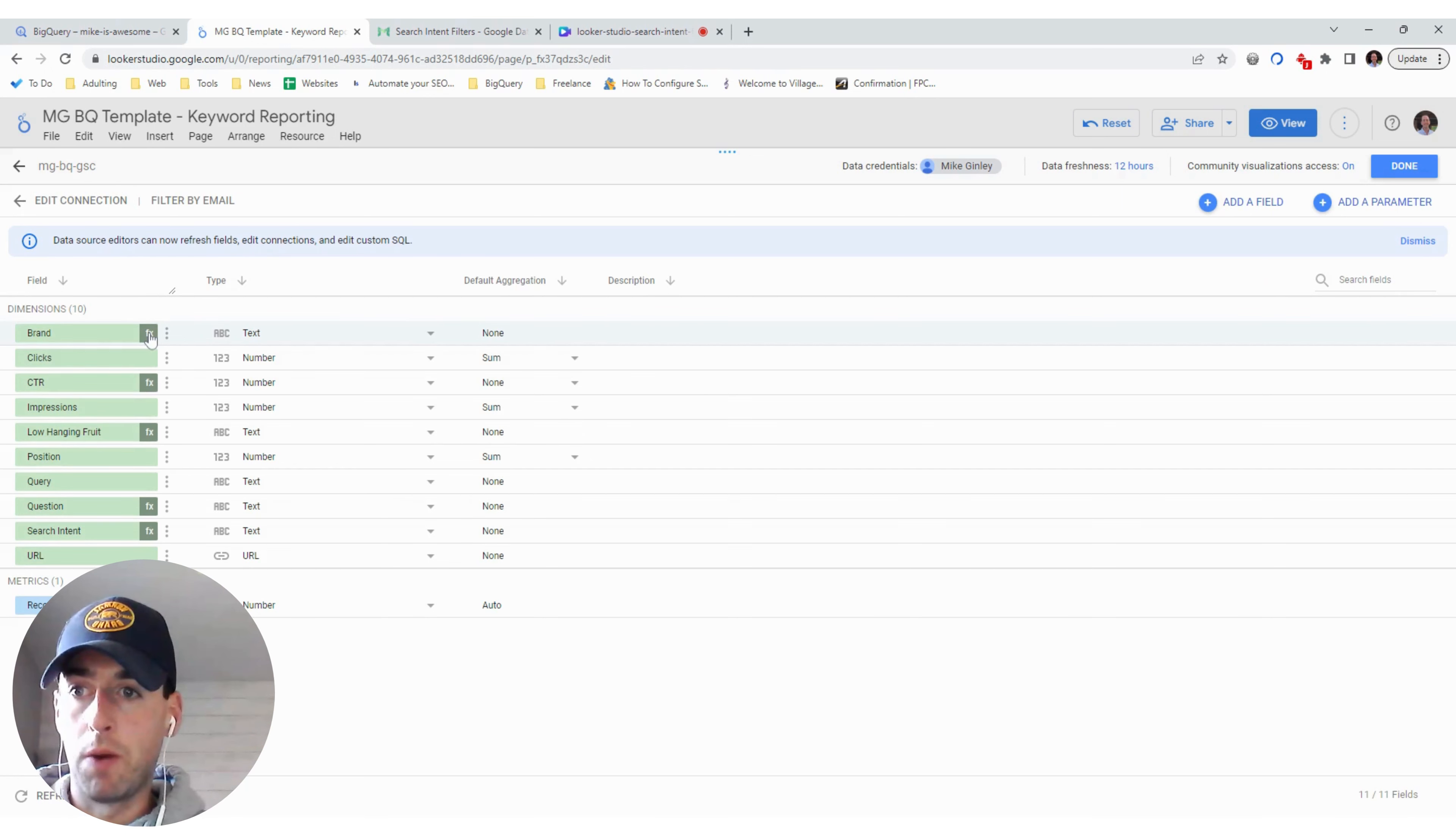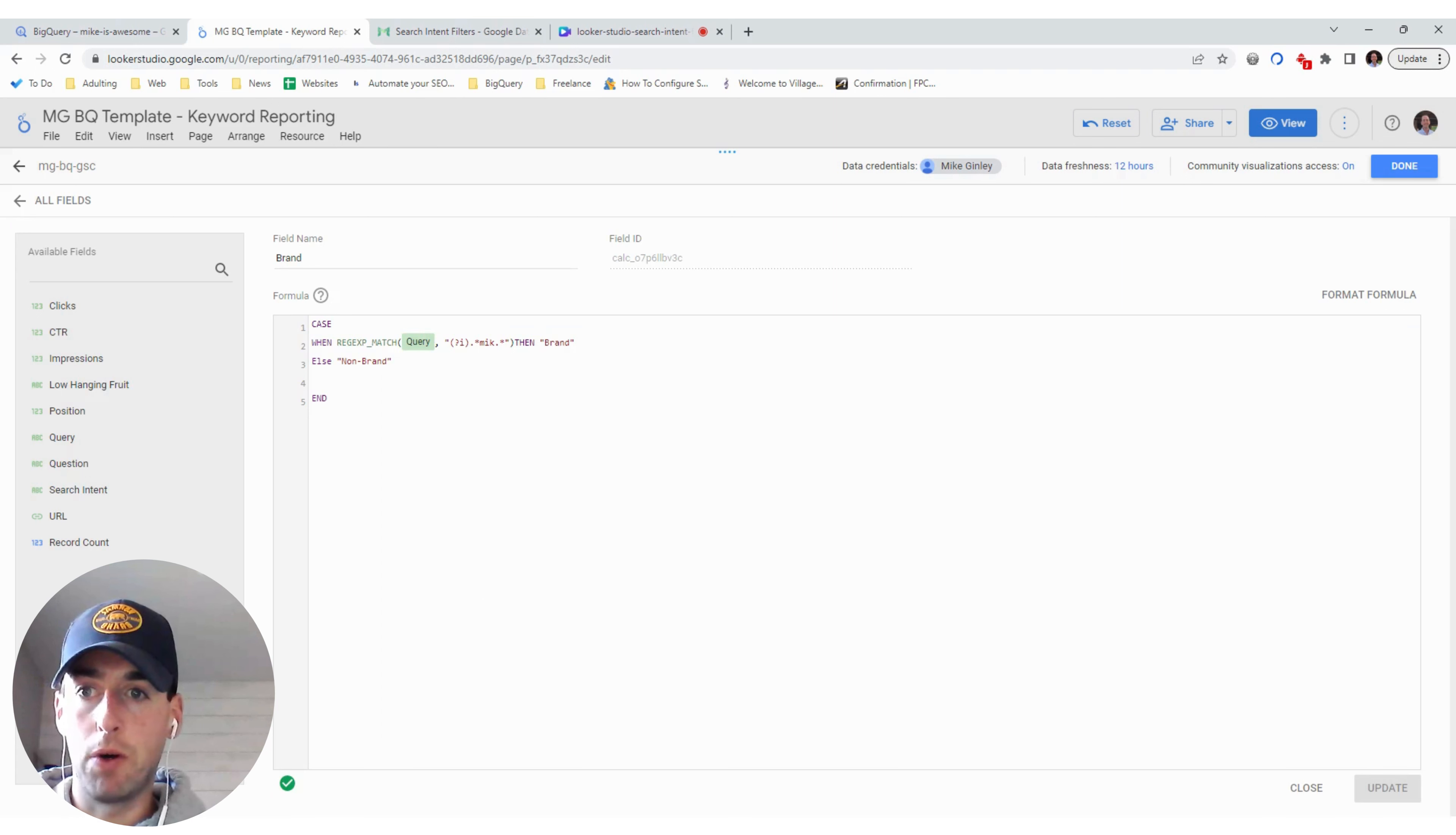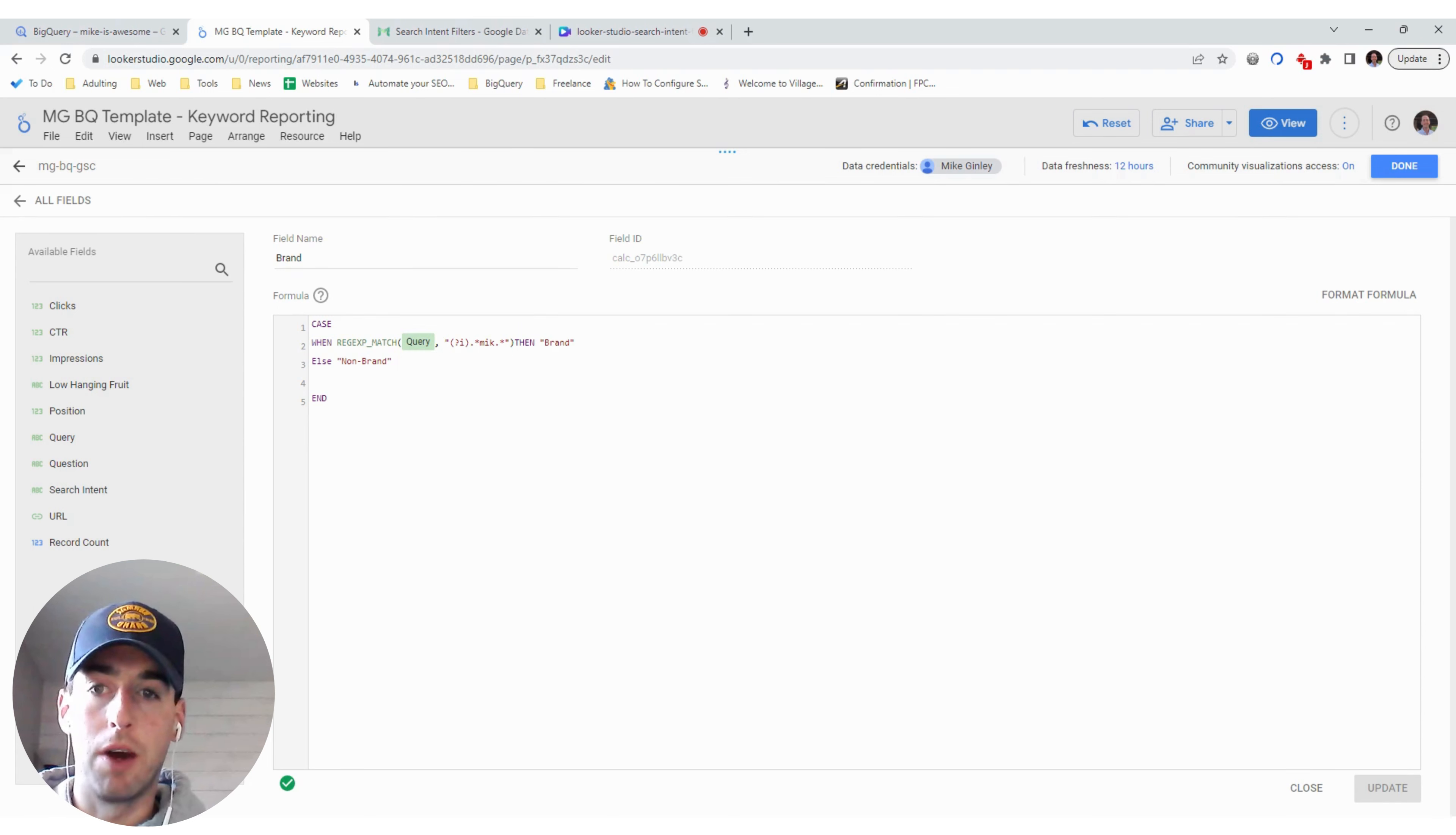So you just click on the formula right there, and you can see a simple case when, else, whatever. But this is simply just matched a certain query and whether or not it contains a variation of your brand. So I just did M-I-K.